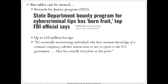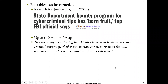The Department of Justice is trying to turn the tables with their Rewards for Justice program — paying up to $10 million for tips on cyber criminal activity, attempting to use insiders to infiltrate ransomware gangs and APT crews causing damage.